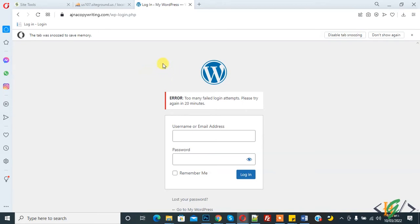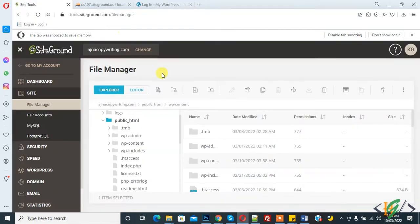Go to your hosting and in the website folder you see the wp-content folder, so click on it.